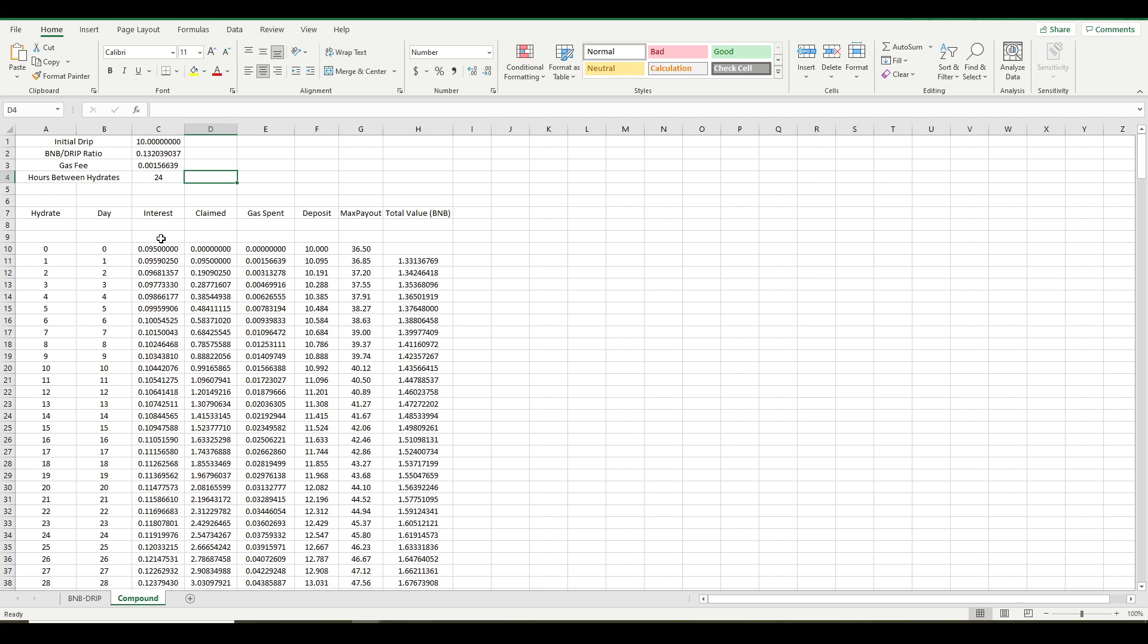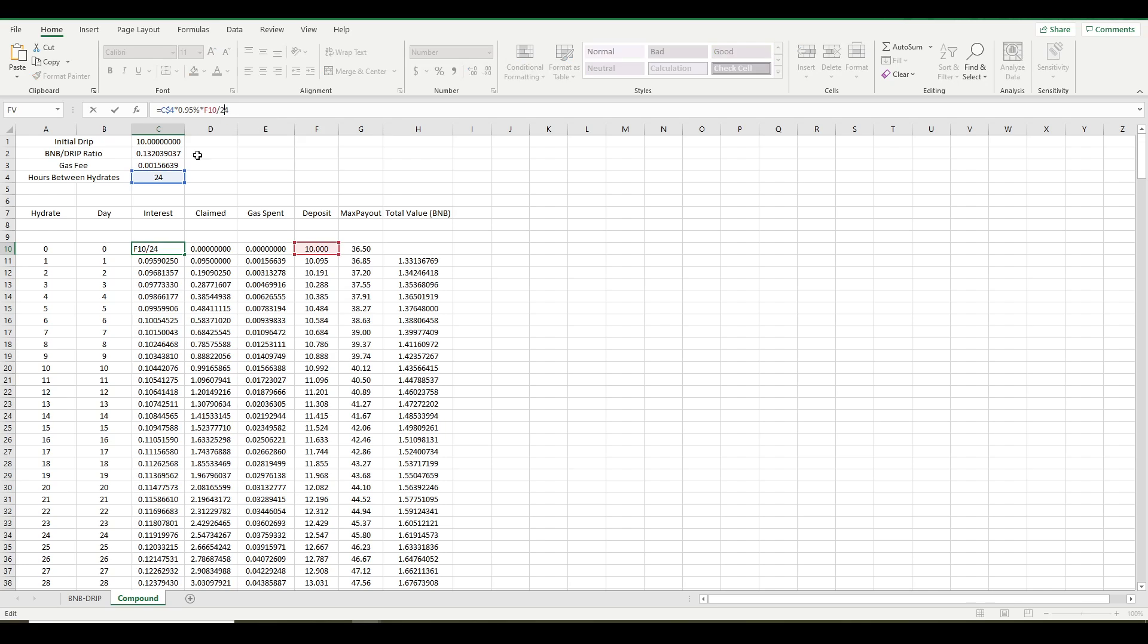So let's go back to 24. And I want to show you how to use this. So the interest is what you earn. I used a simple formula. I did it times 0.95%. Because remember, every time you hydrate, you do have to pay a 5% tax. And then I'm simply dividing the number of hours between hydrates by 24. Because obviously, like if you hydrate every half day, you're only going to earn 12 divided by 24, which is half of that interest.